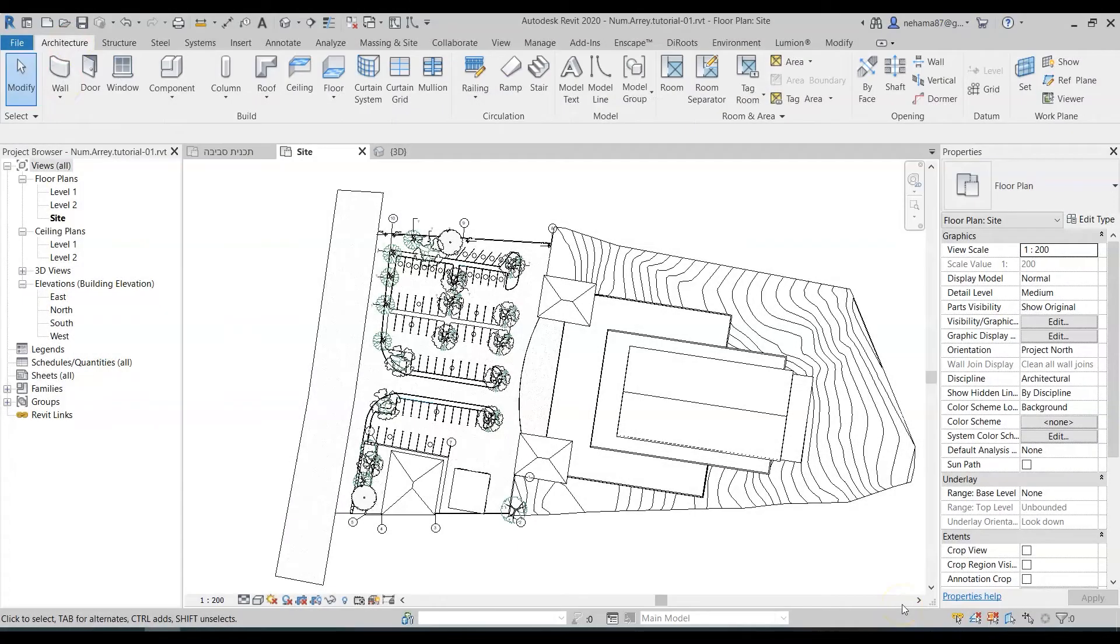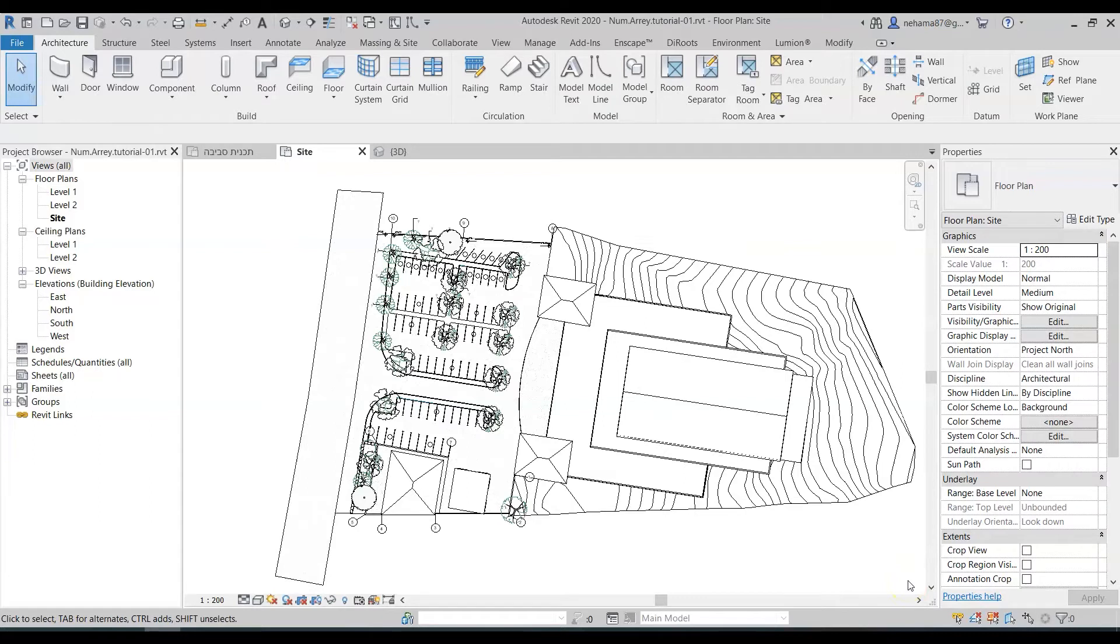Okay so let's jump right into it. Over here in this plan I have a number of elements that I would like to number. For example trees, parking spaces, walls and grids and for the example we're gonna start with the trees.